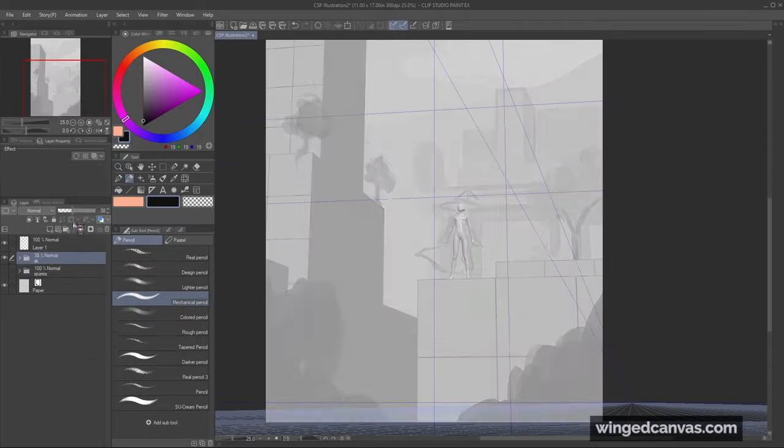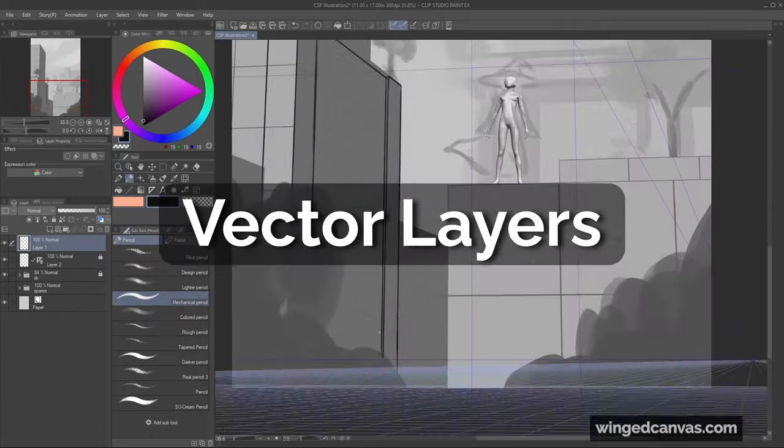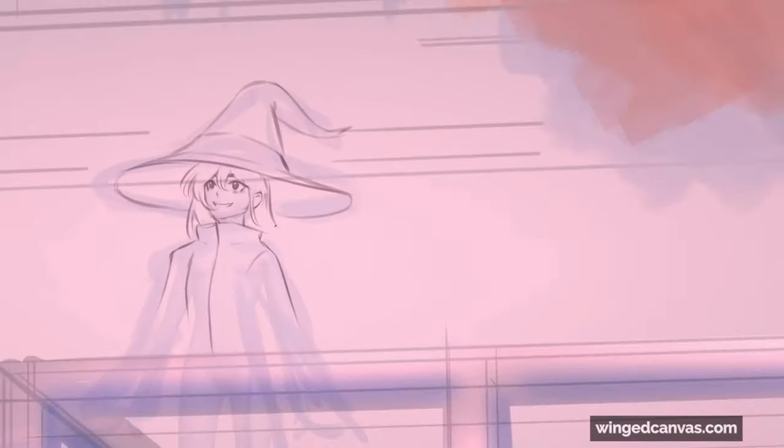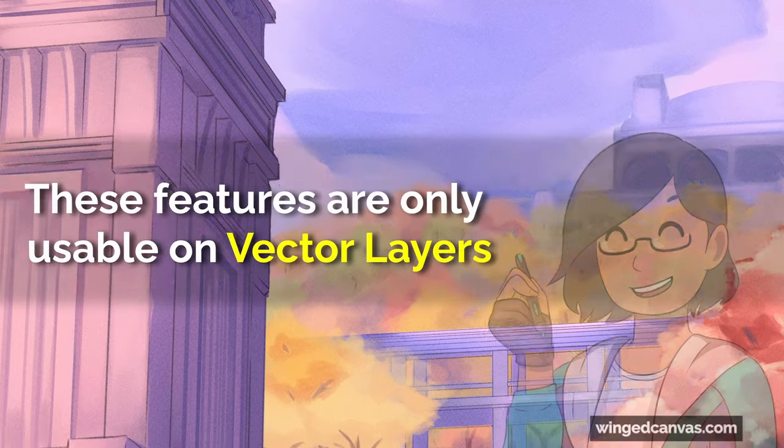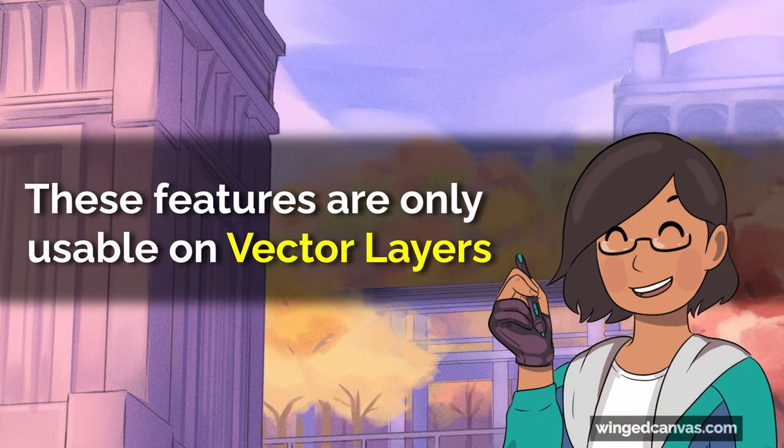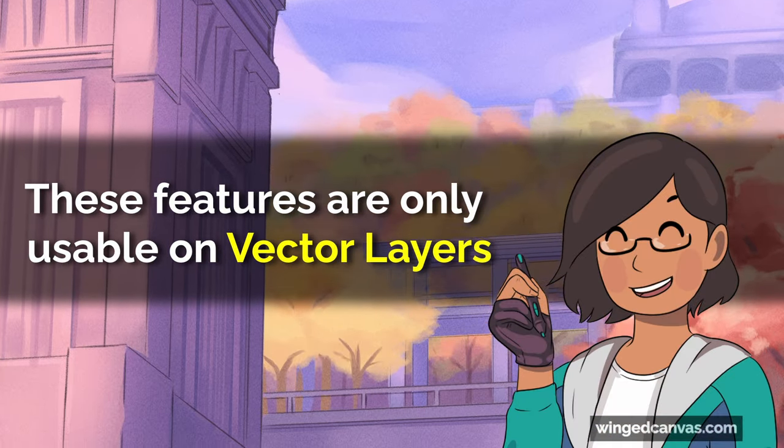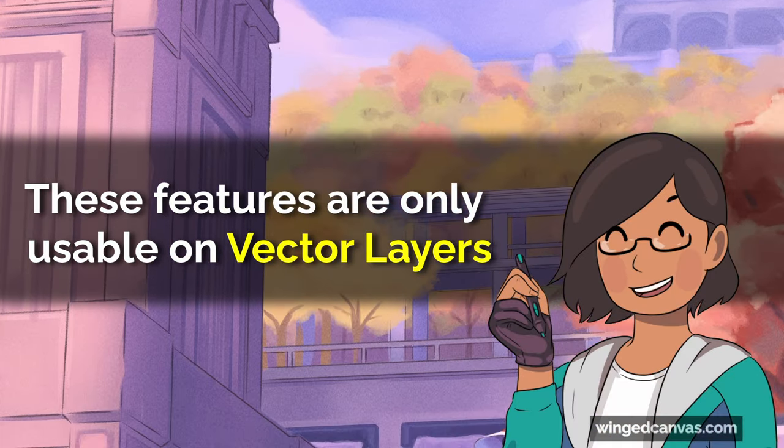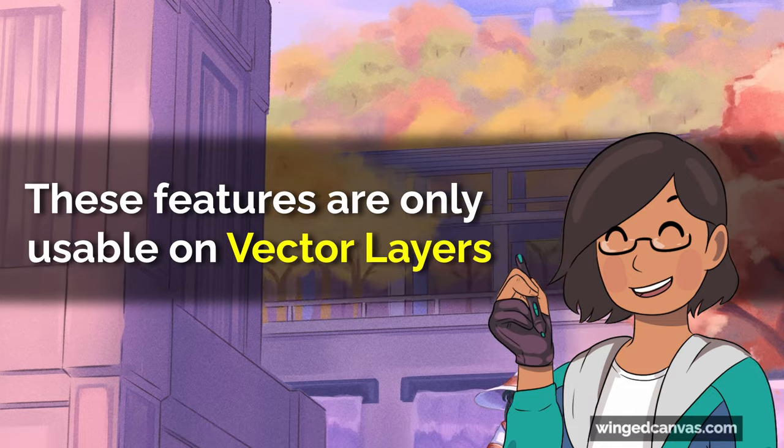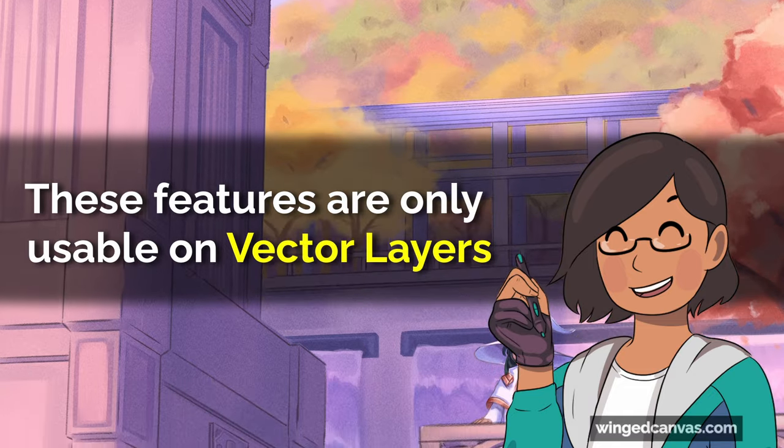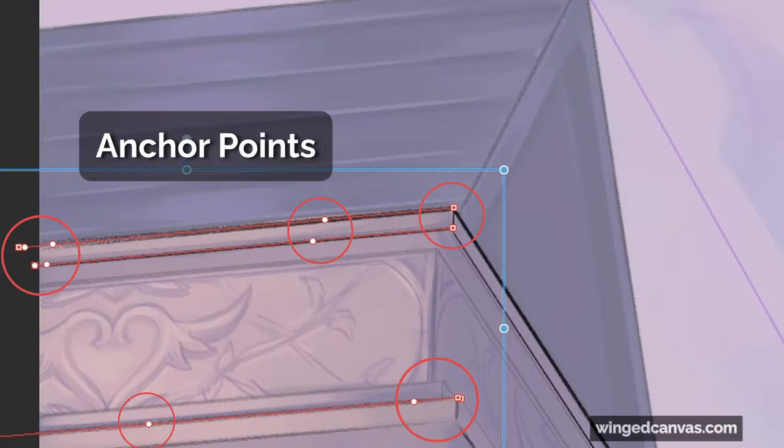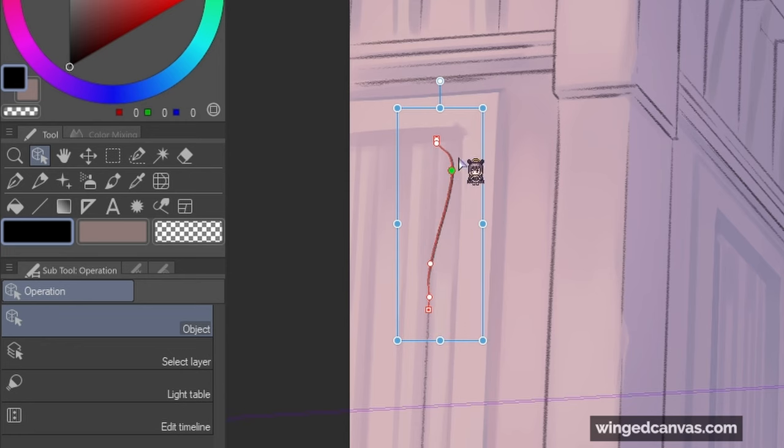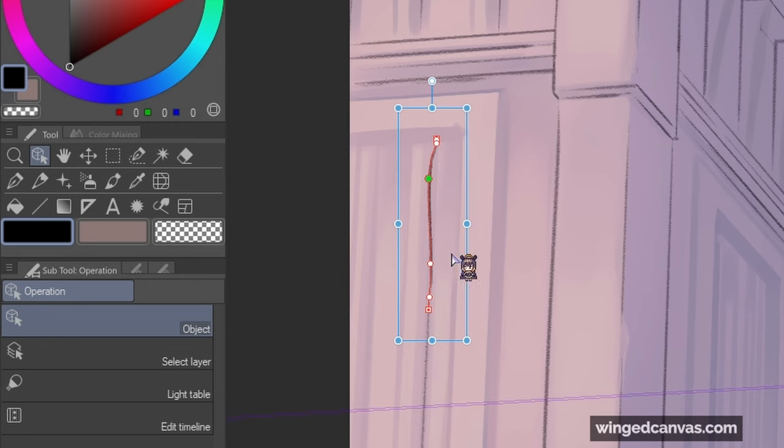To take full advantage of perspective rulers, I like to use vector layers. It's great for drawing character linework and for building complex building details. The features I'm about to talk about are only available if you use a vector layer, so keep that in mind. To put it simply, vector layers let you edit the lines you draw with anchor points. Its functions are perfect for refining your linework.